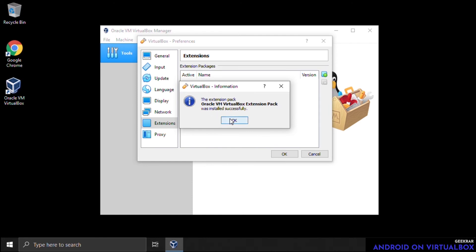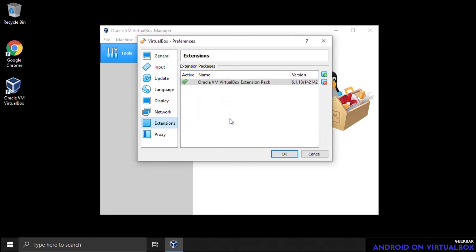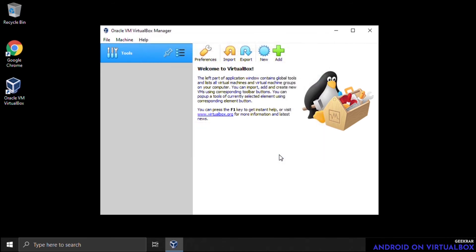We have successfully installed VirtualBox on a Windows 10 PC. From this point on, you can move on to whatever operating system you want to install — whether it's Linux, a Mac, or a different version of Windows. We have a whole bunch on our YouTube channel. Go ahead and check it out — it's under Videos and Virtual Machines. They're all listed there and we walk you through it step by step.